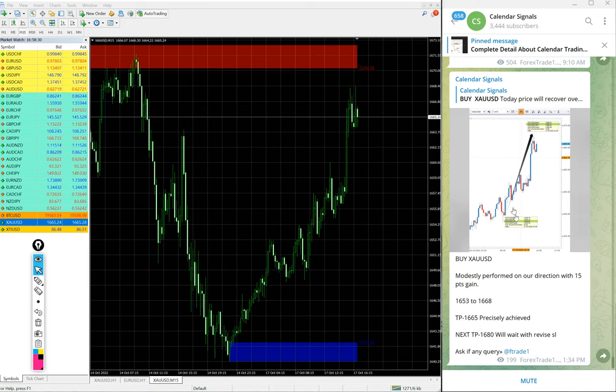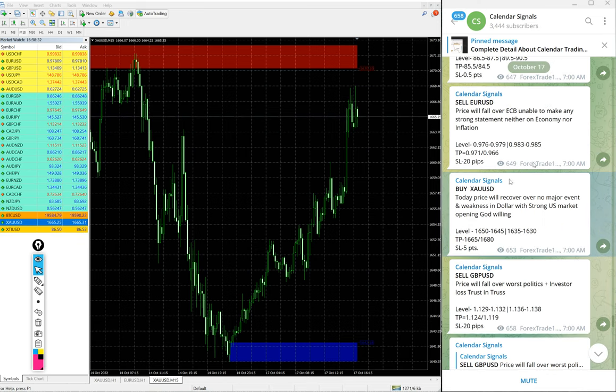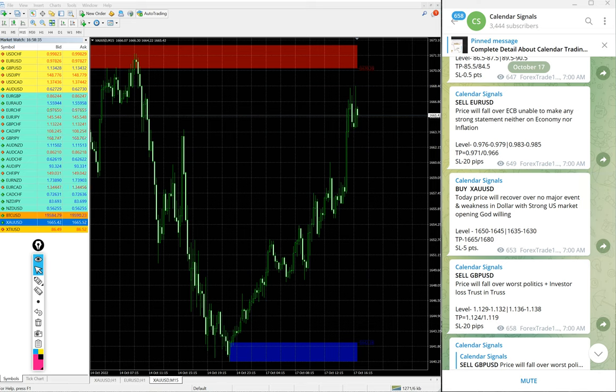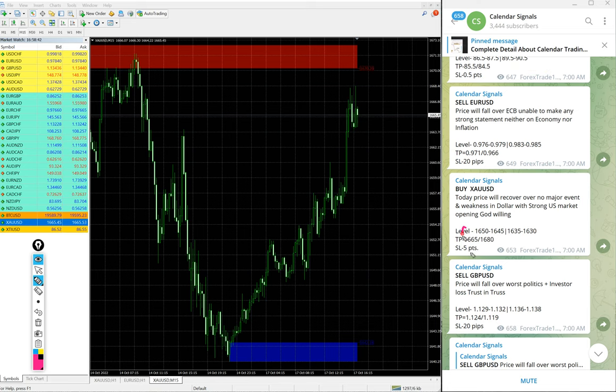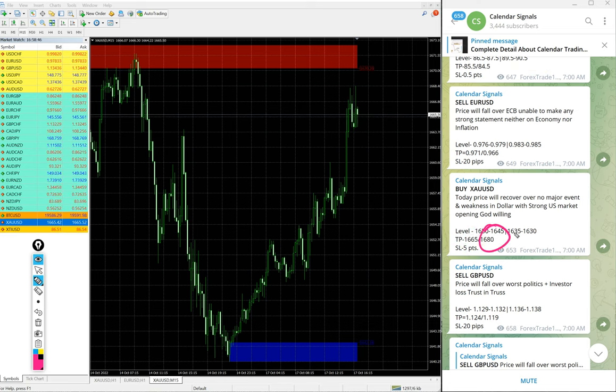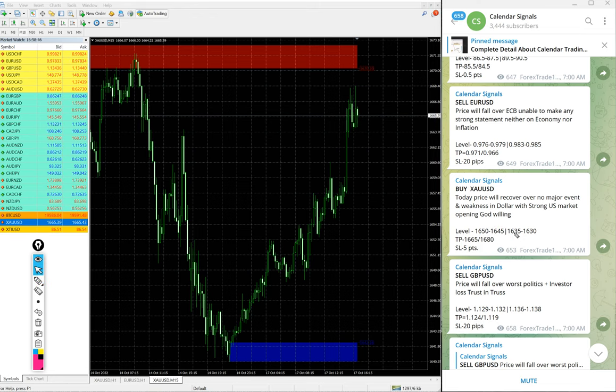And for gold we gave the target 1665 which is already reached. Then, second target 1680 is yet to reach. So, first target 1665 already reached and second target is yet to reach.